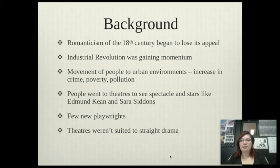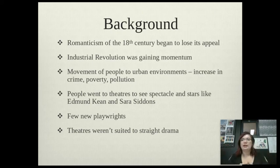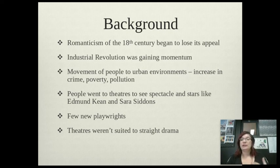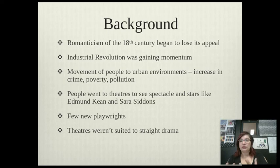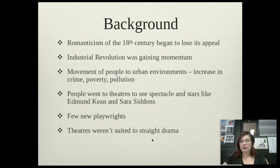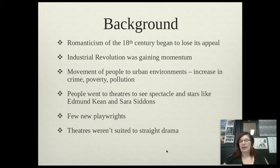Straight drama was all about problems, so that's why realism is often known as 'problem plays' — because they were providing people with information about issues that everyone was facing but weren't necessarily talking about. For example, in A Doll's House we get faced with the problem of how women were treated in society. So that is the difference: straight drama equals realism, stories that people can relate to about their daily lives, and then romanticism was the operas and the melodrama where everything is fine.